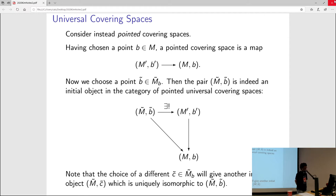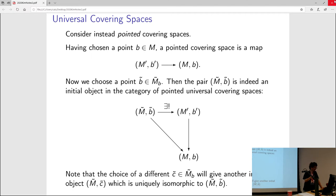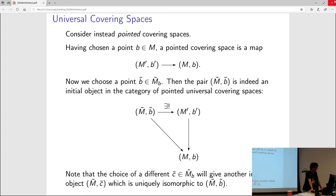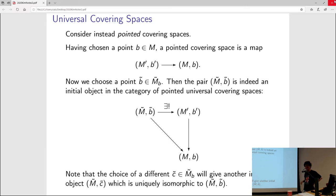In order to rigidify the situation, it's useful to talk about pointed covering spaces. We choose a point on the base space and talk about the pointed covering space as simply being a covering space together with a point that lifts your base point B. So it's a map of pairs — a covering map from M' to M that preserves the base point. We choose a base point B̃ inside the universal covering space lying over your fixed base point B. Then this pair (M̃, B̃) is indeed an initial object in the category of pointed covering spaces.